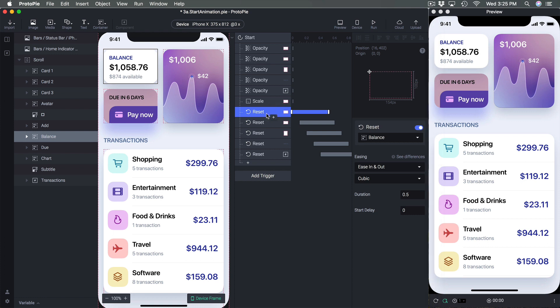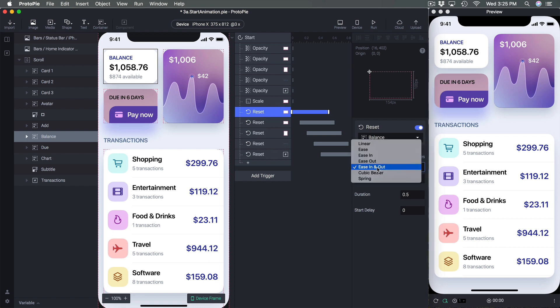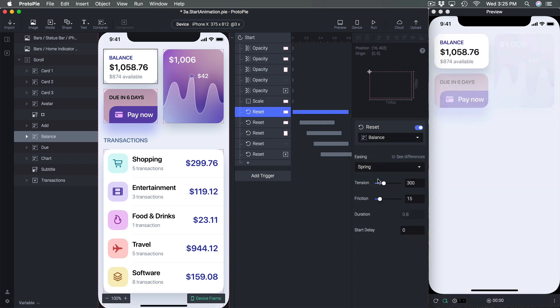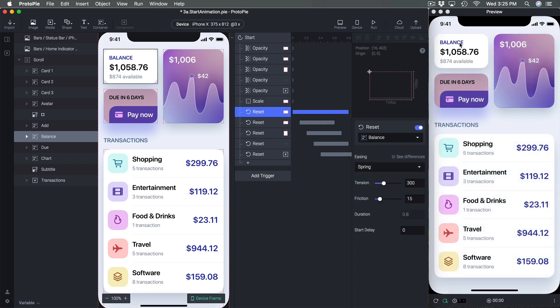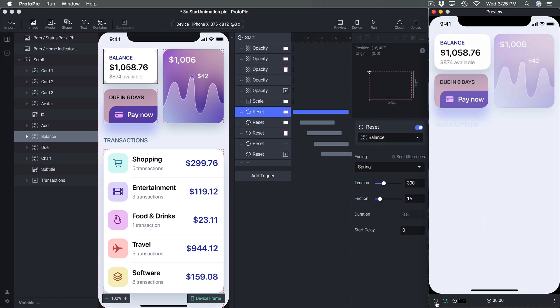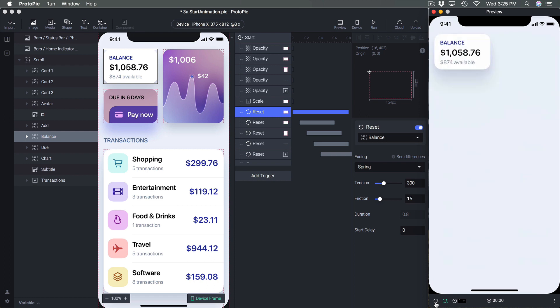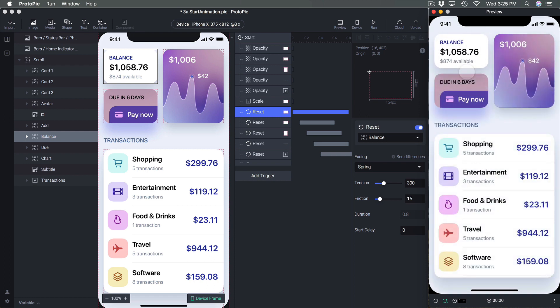I'm going to select Reset for Balance and change it from Ease In and Out to Spring. Now you're going to see a little bounce effect with the scale animation.